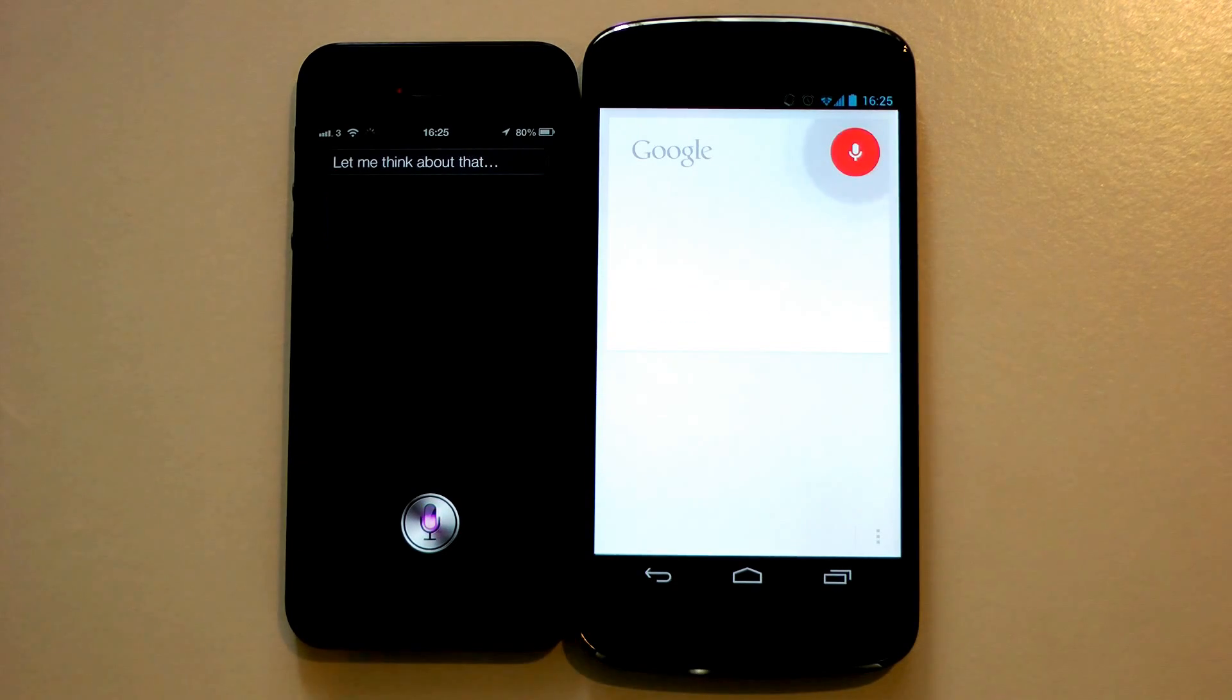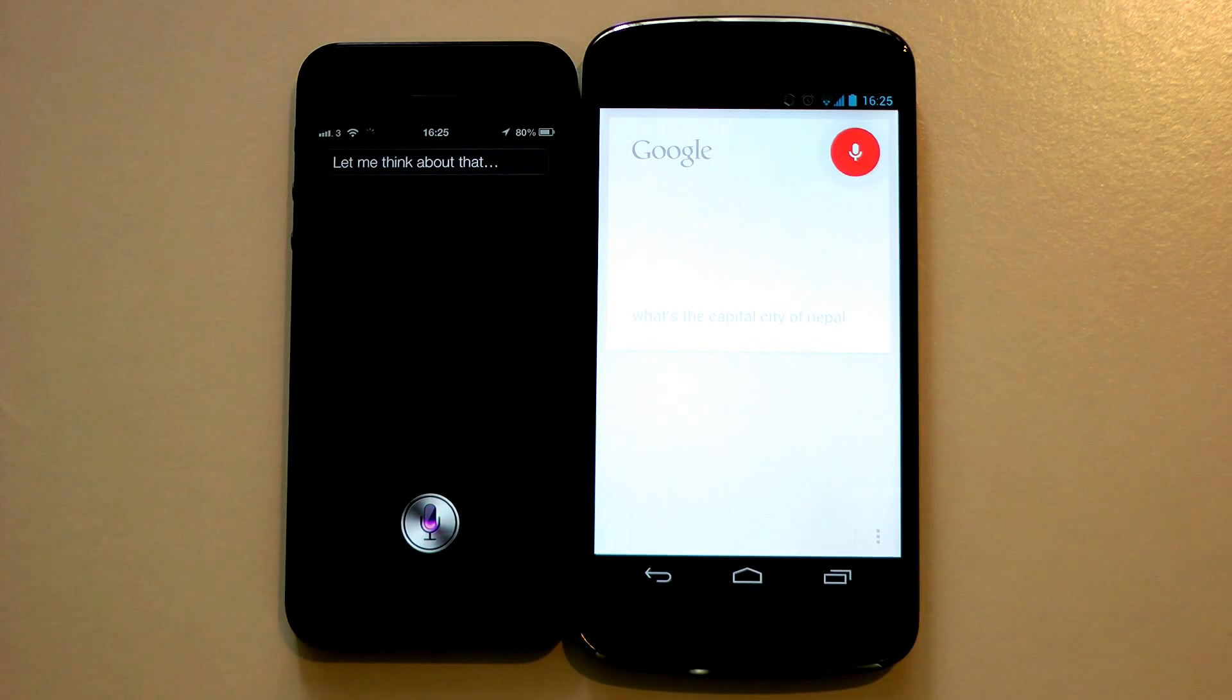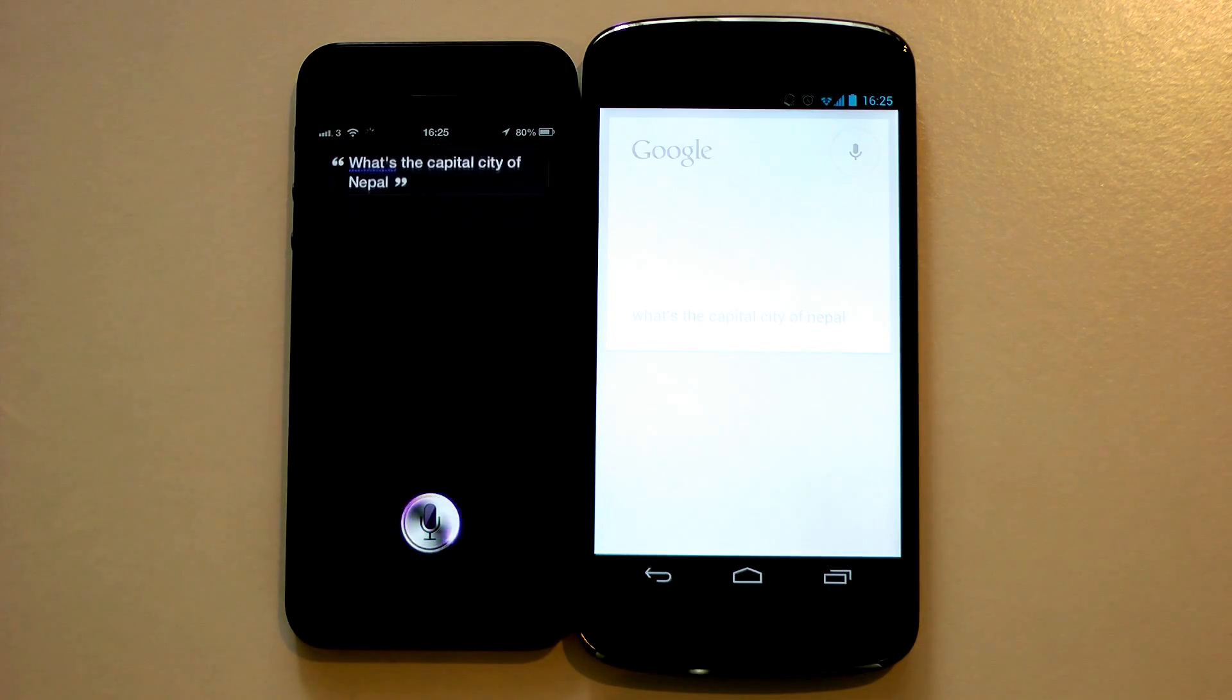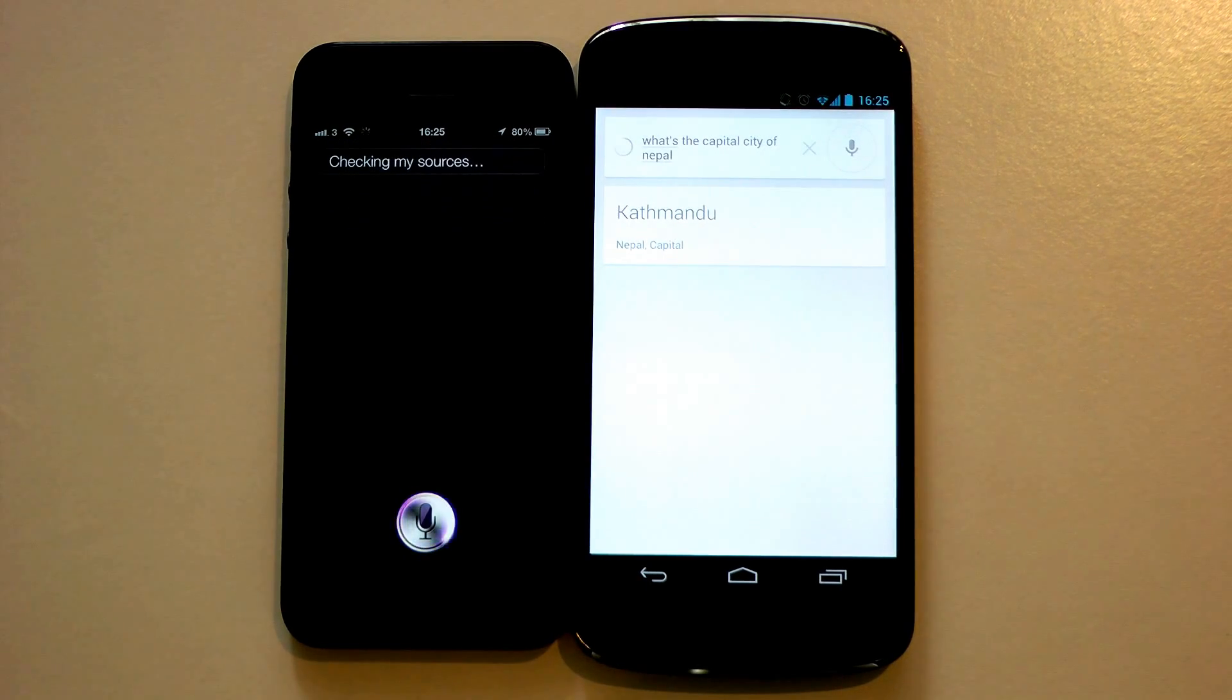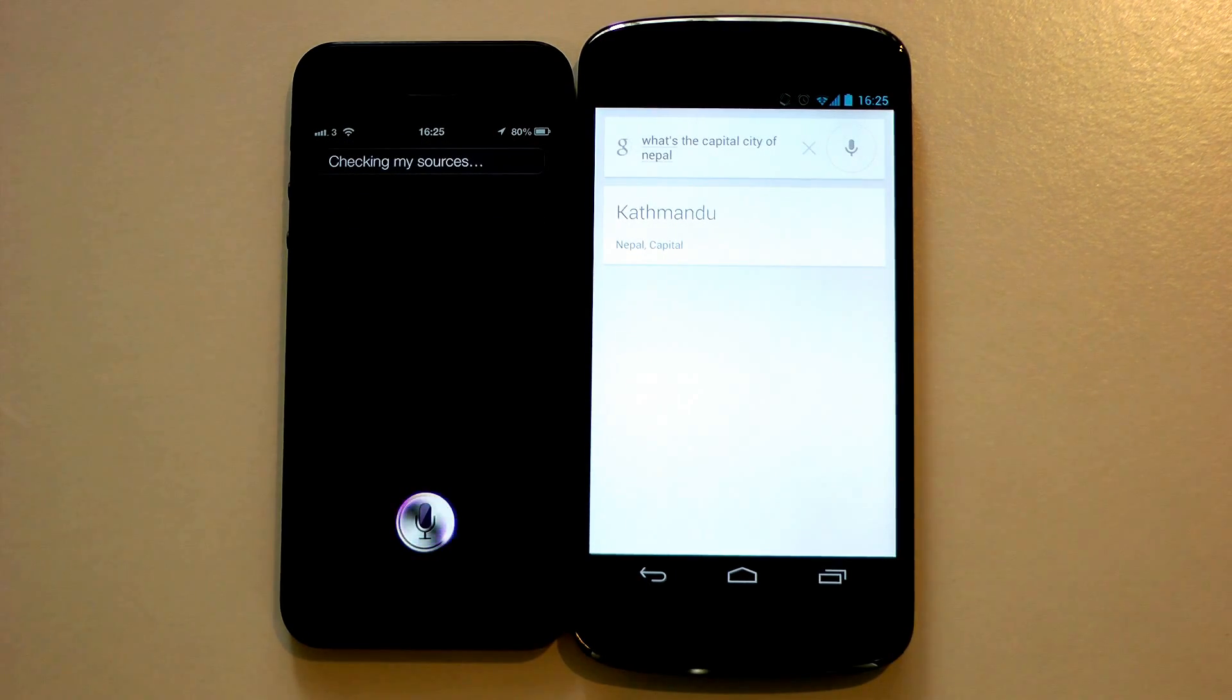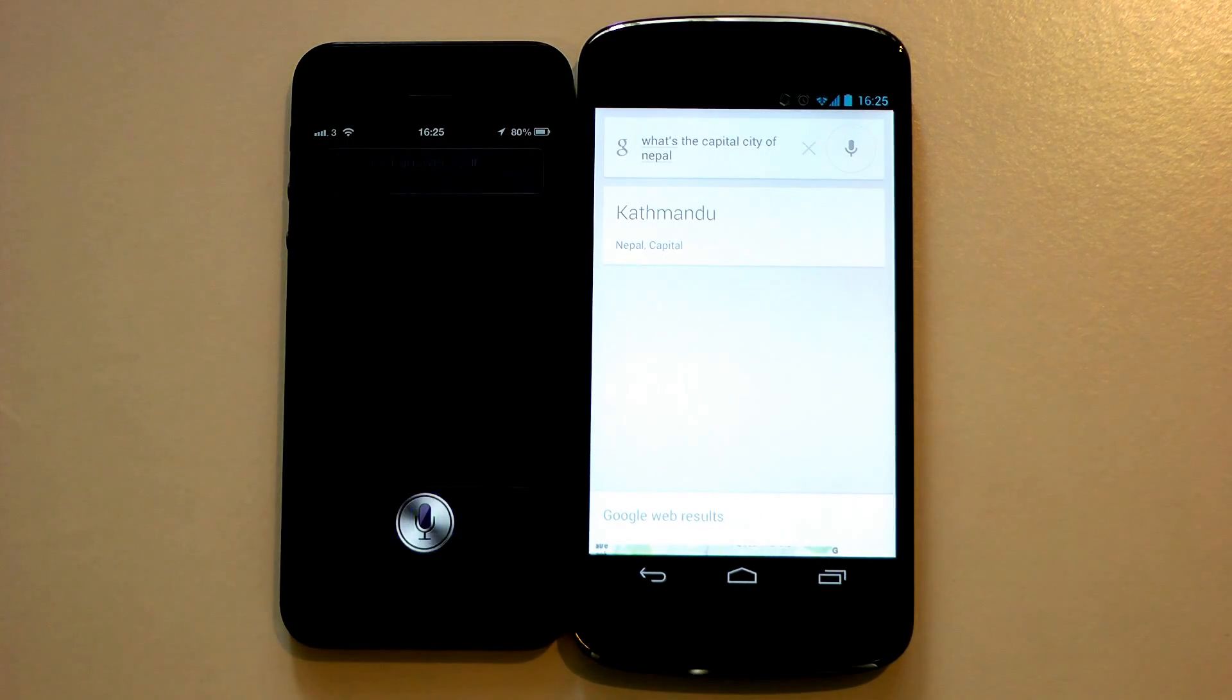What's the capital city of Nepal? Siri lagging behind.